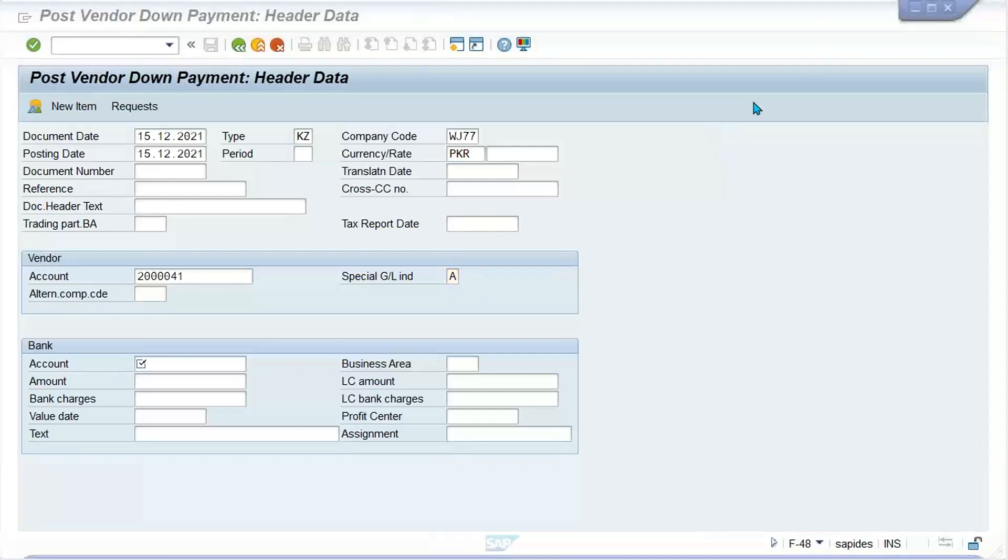I have given the down payment indicator and the remaining details will be as is - amount and everything.